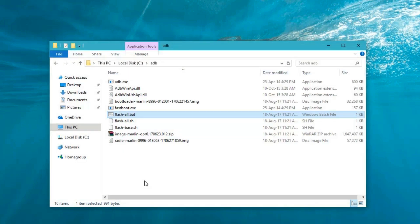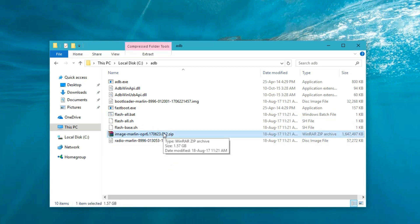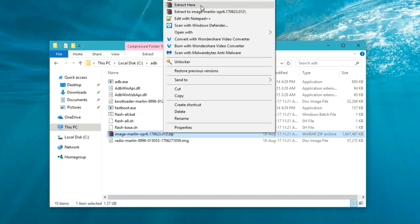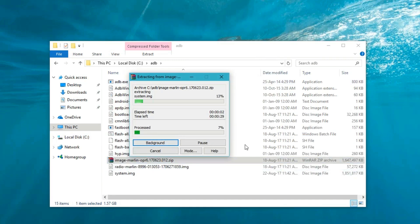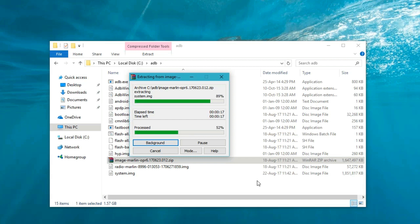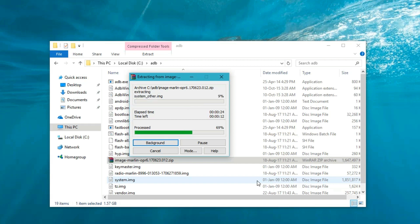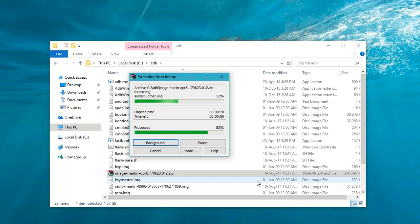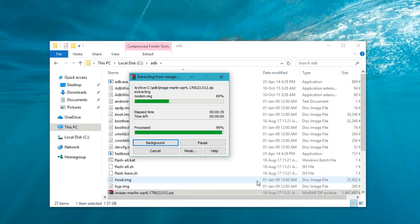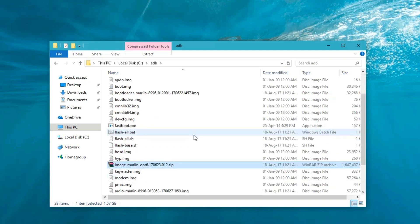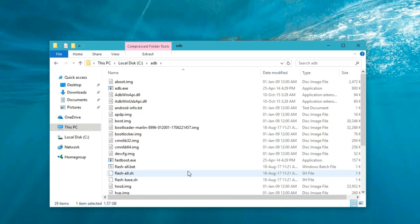Don't worry, we are going to use the second method to install the files. All you have to do is select this zip file and extract all the files here. This will take some time. Now you can see lots of files are in the folder.